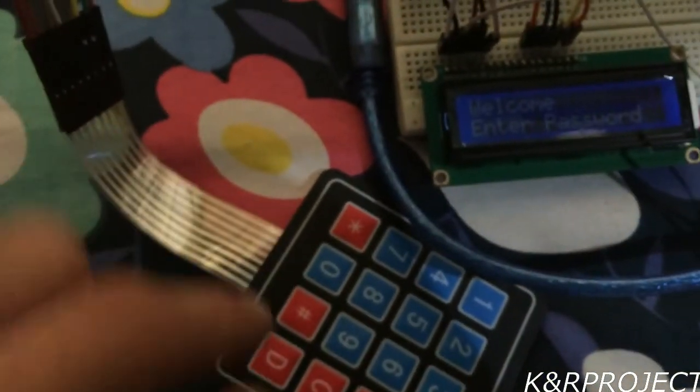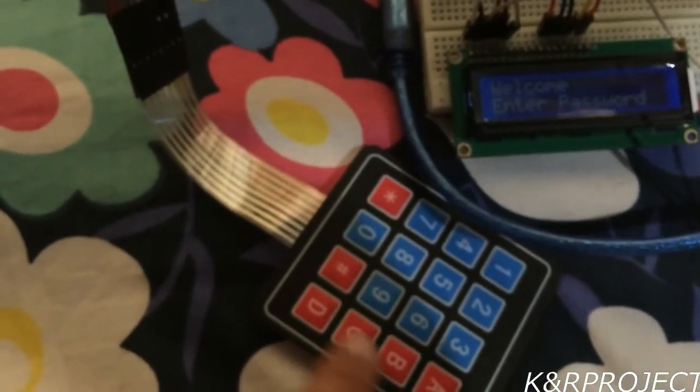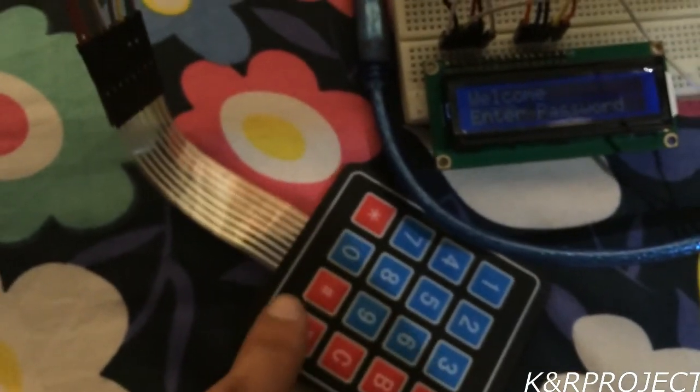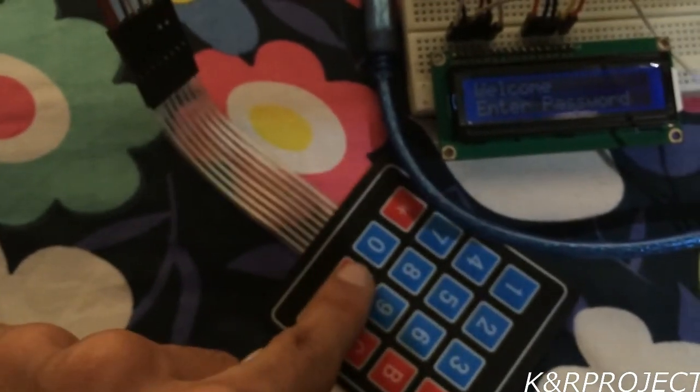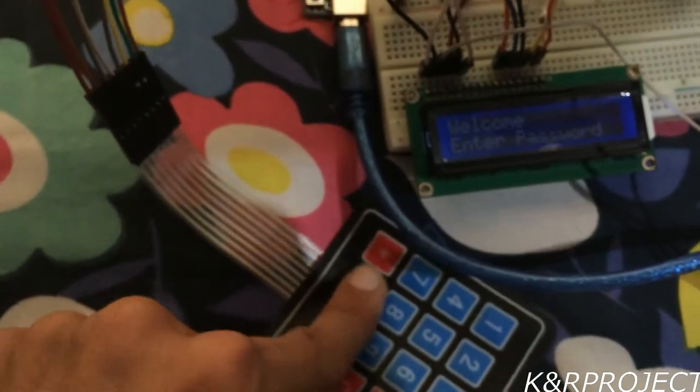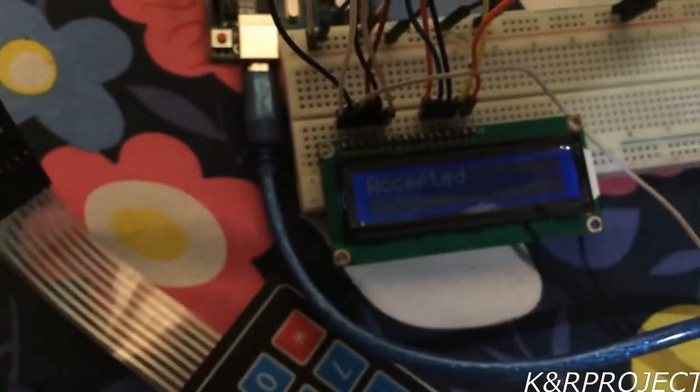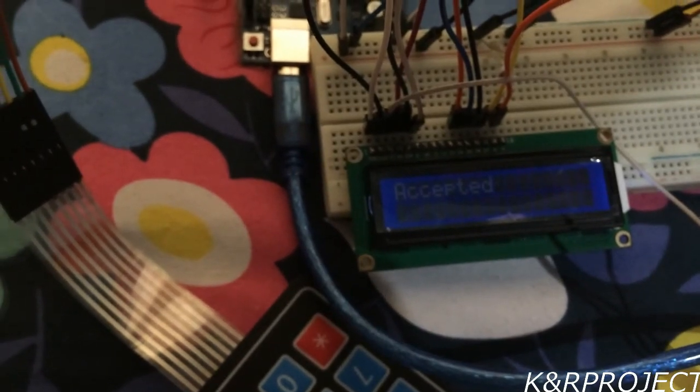The password is A, 3, 6, D, hashtag, 0, and A. When you type the password, 'Accepted' is shown on the screen.